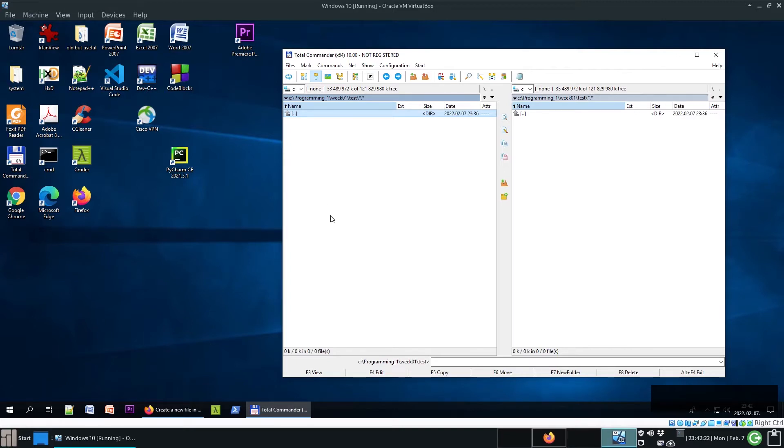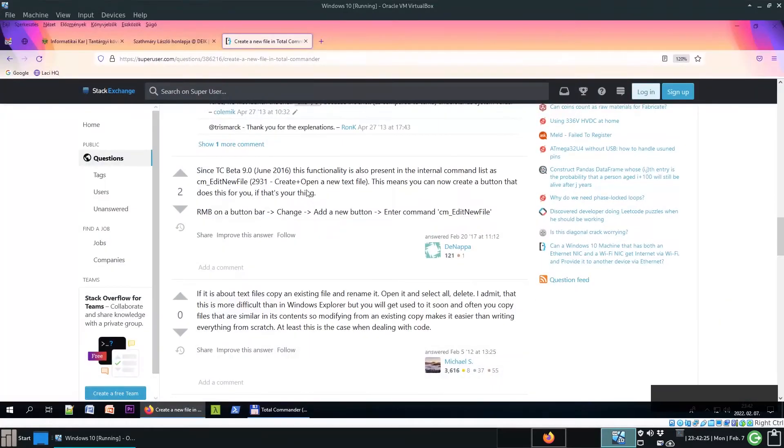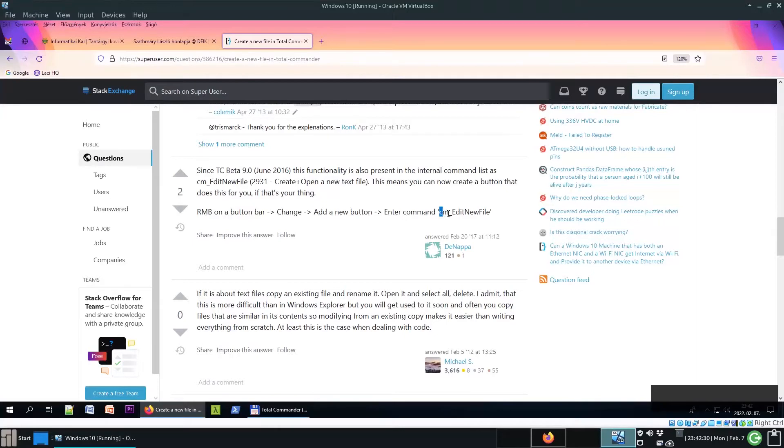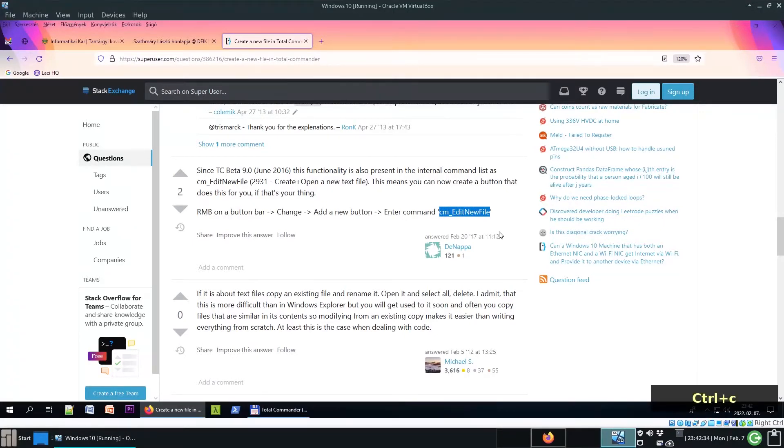So I found a workaround. Here is the solution. Copy this command, we will need it. Ctrl C.